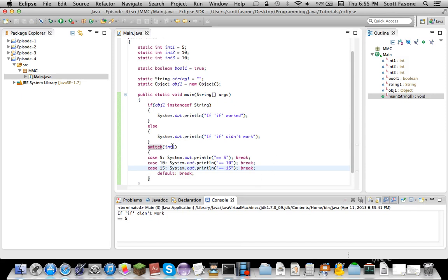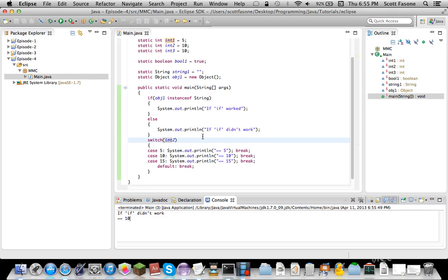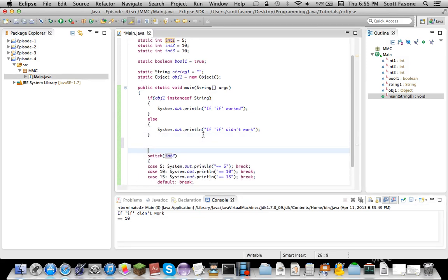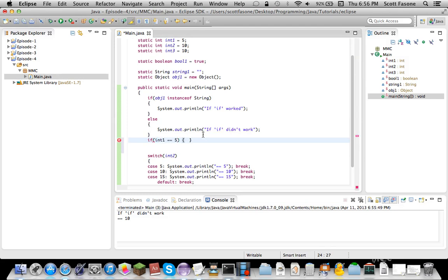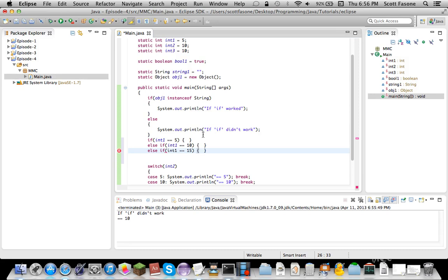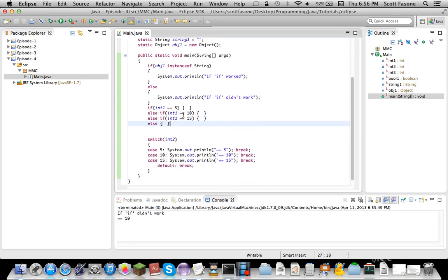Then, if we passed integer 2 through this, it'll be equals 10. So, basically, the advantage of switches is that it's a condensed form of if integer 1 equals equals 5, do something or other, else if integer 1 equals equals 10, do something or other, else if integer 1 equals equals 15, do something or other, else do something or other.